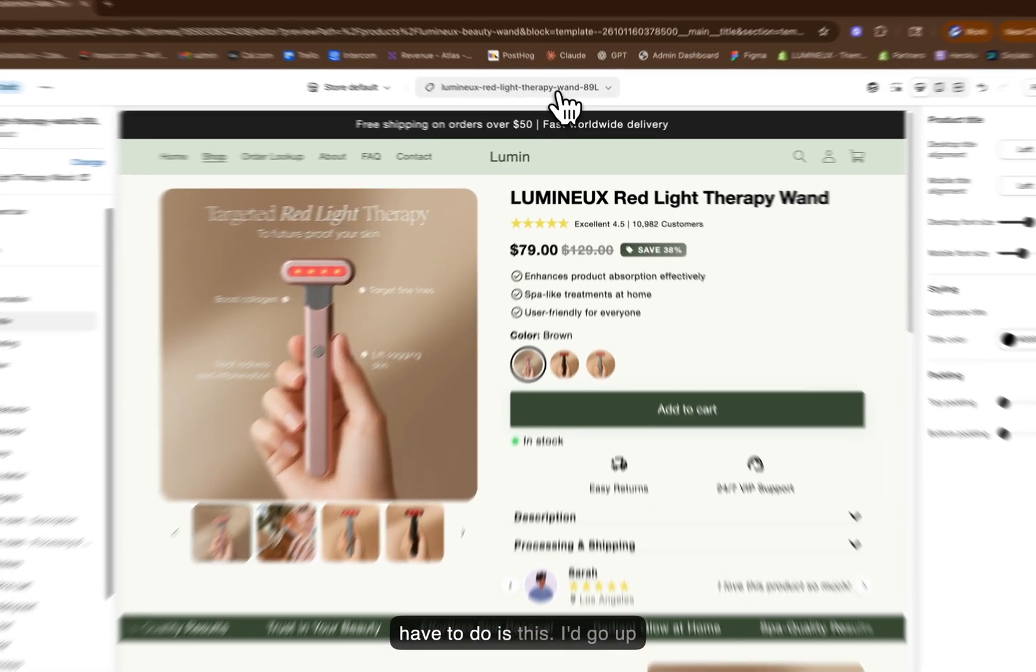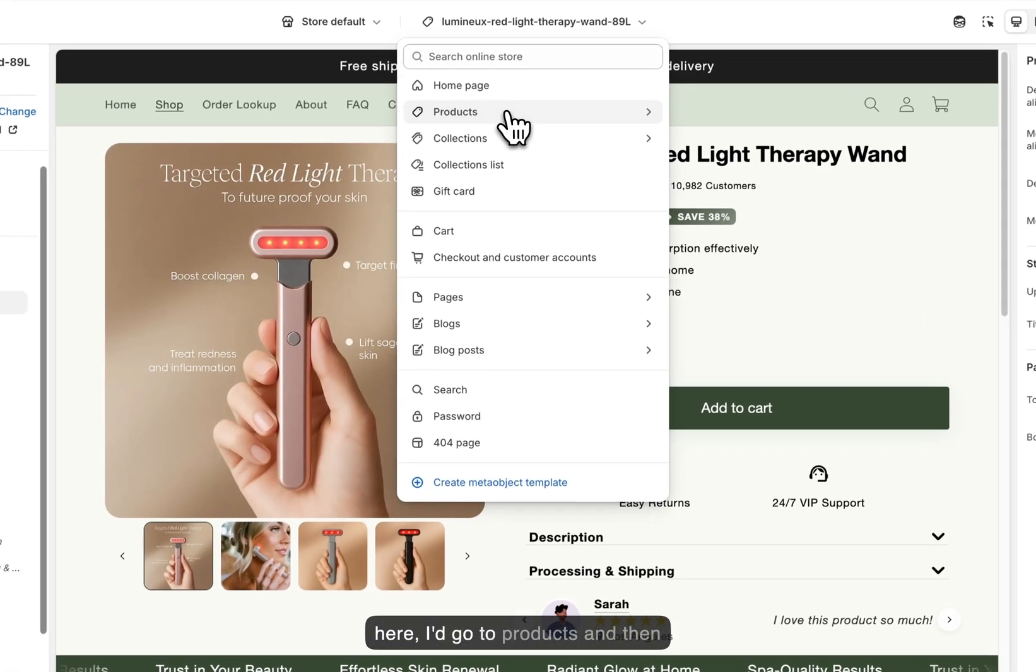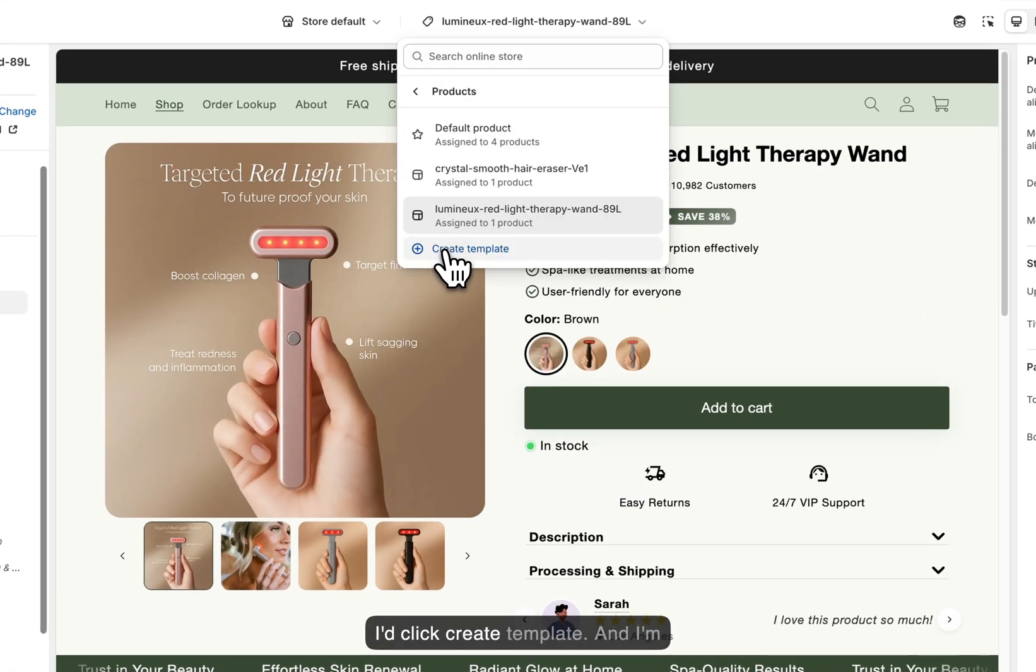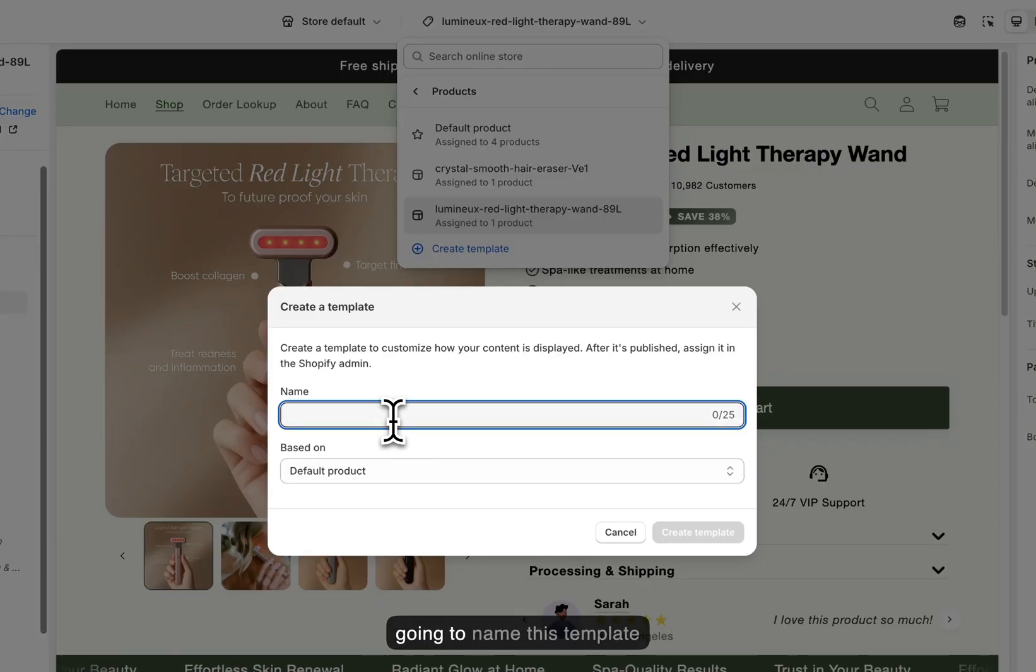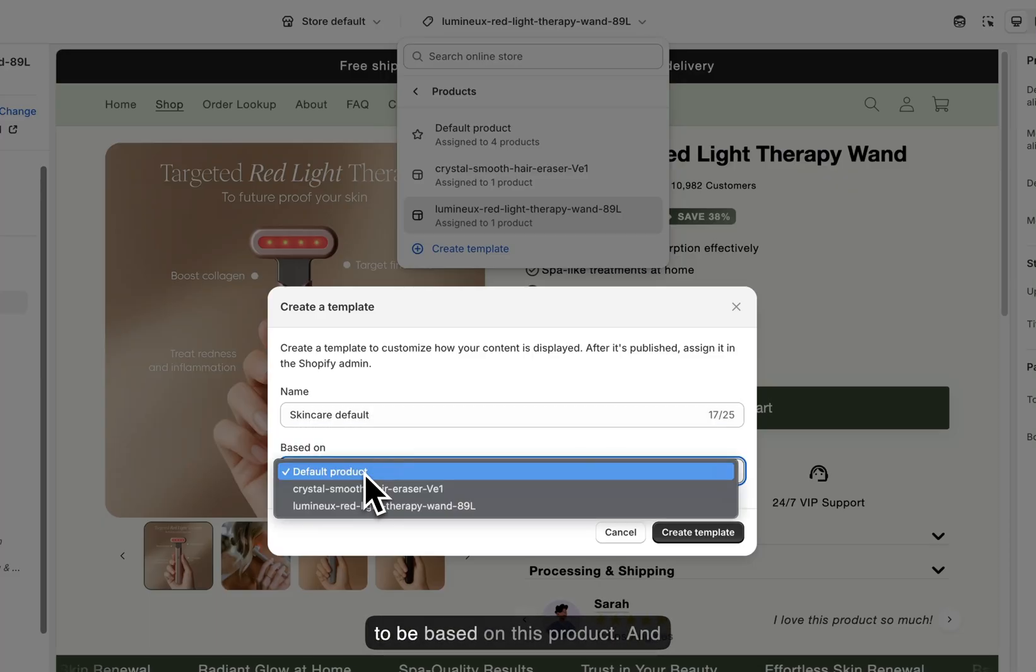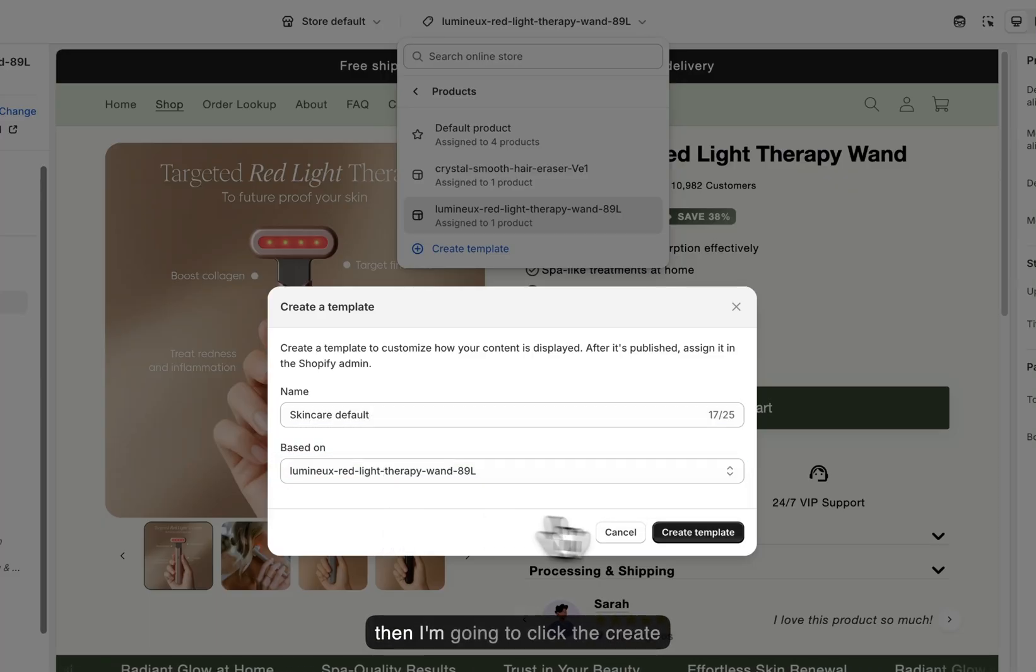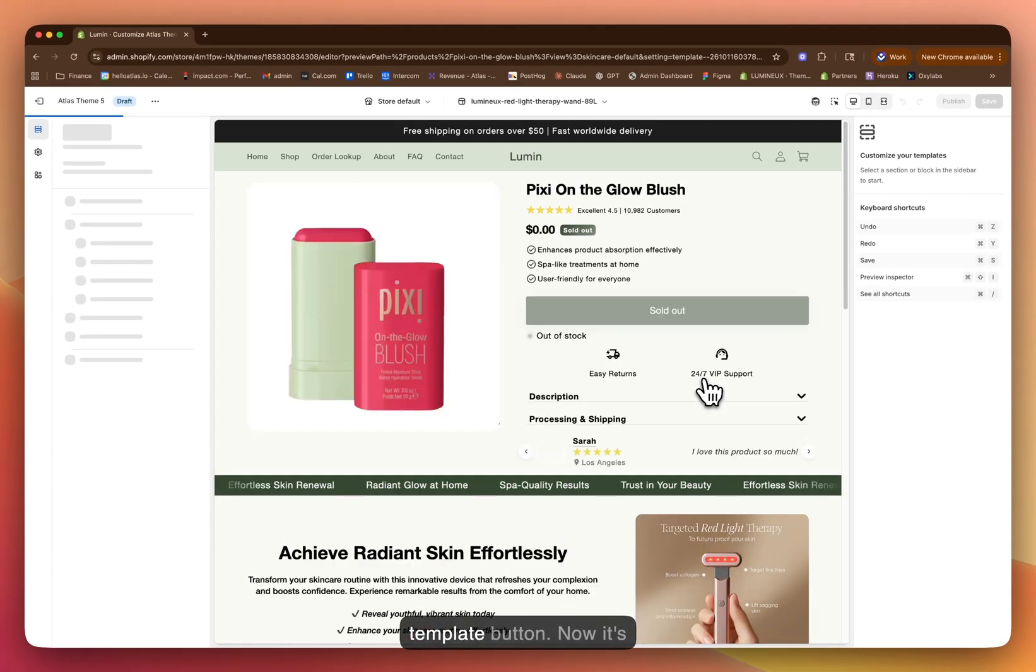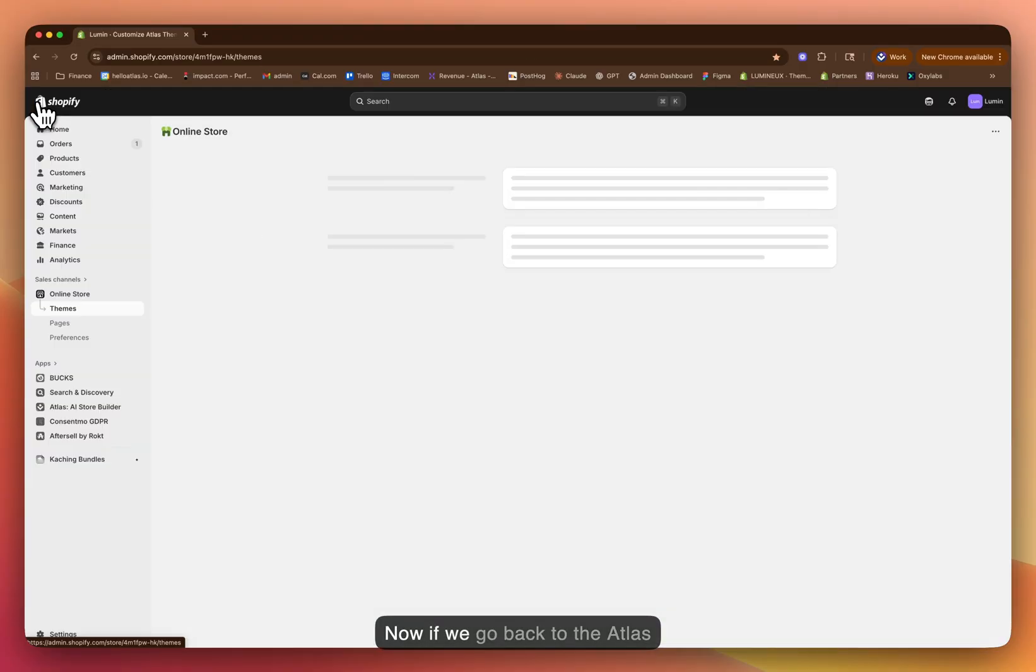All I would have to do is this: I'd go up here, I'd go to products, and then I'd click create template. And I'm going to name this template skincare default. And it's going to be based on this product. And then I'm going to click the create template button.